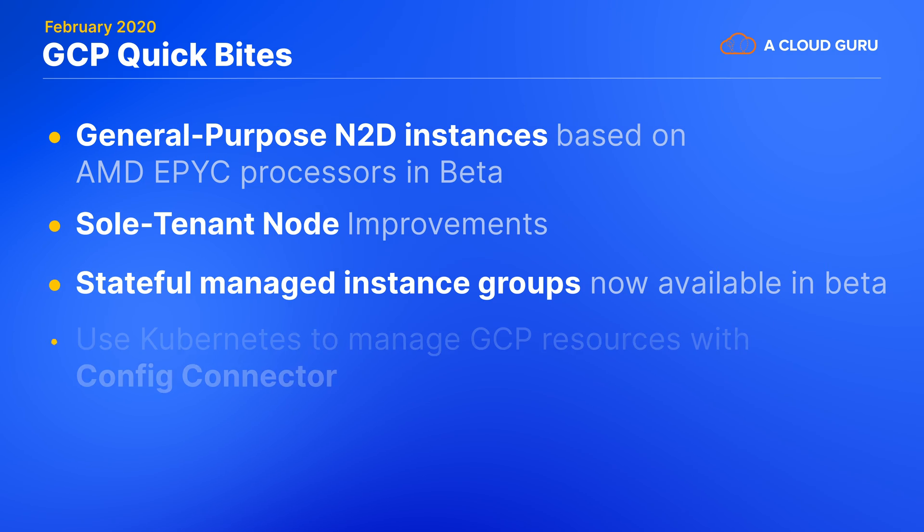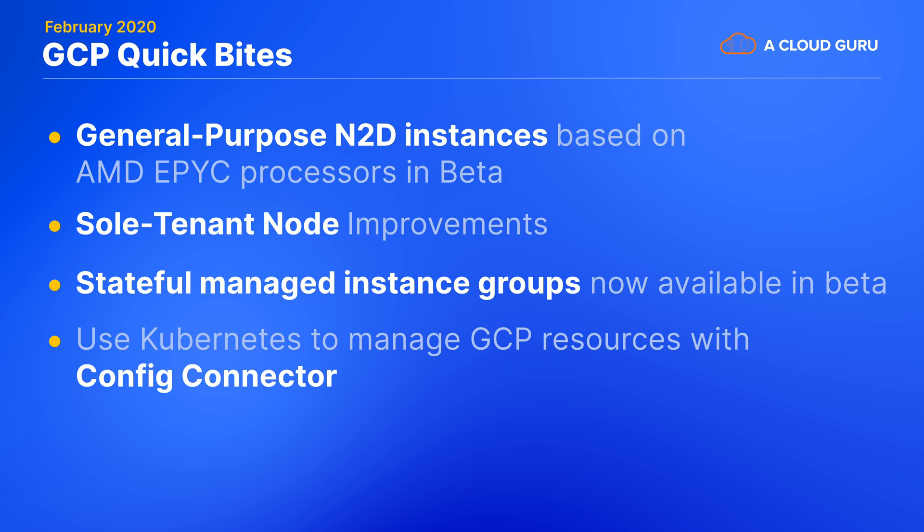Config connector is a new GKE plugin that can let you manage GCP resources through Kubernetes, including RBAC and events. How config connector works is that it provides a collection of Kubernetes custom resource definitions and controllers for them. Then those will create and update your Google Cloud resources when you configure and apply custom objects to your cluster.